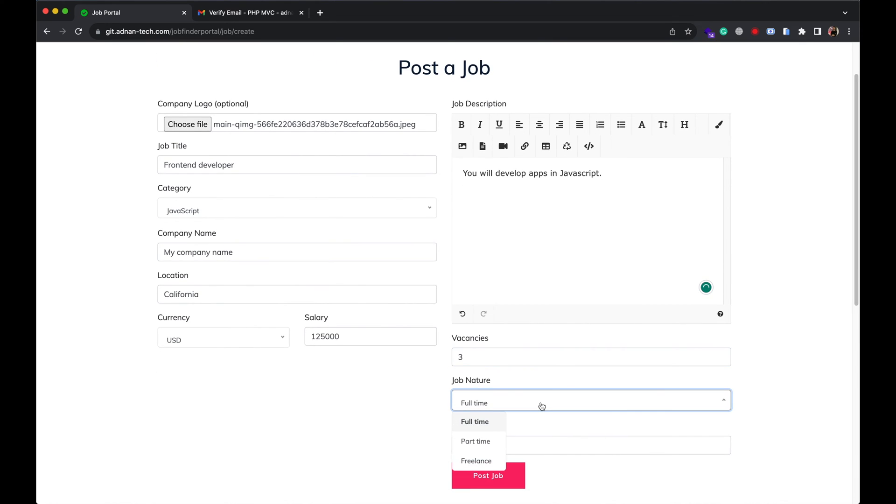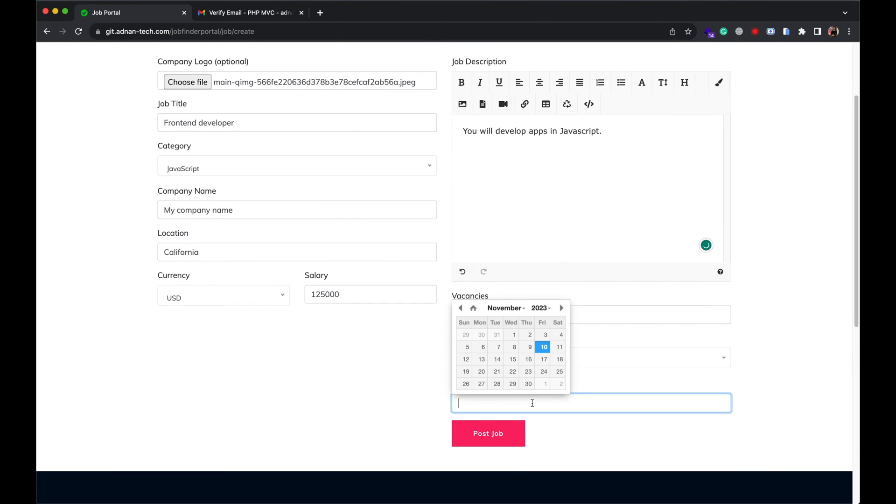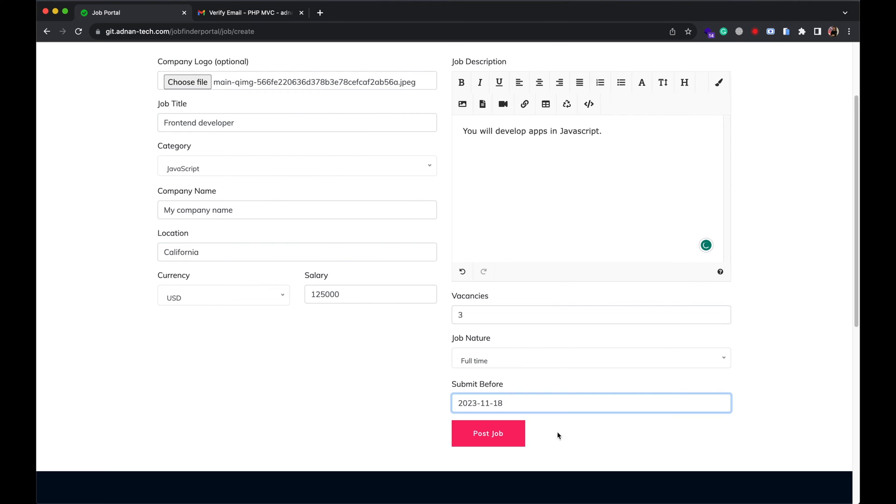Write job description, number of vacancies, job nature. It can be either full-time, part-time or freelance job. Select deadline for submitting the application.